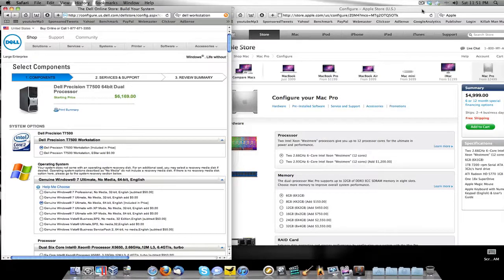What it do YouTube, it's your boy ill will getting back at y'all real quick with a quick little video showing y'all the comparison between an Apple workstation and a PC workstation from OEMs. The OEM for PC is Dell and the other OEM is Apple.